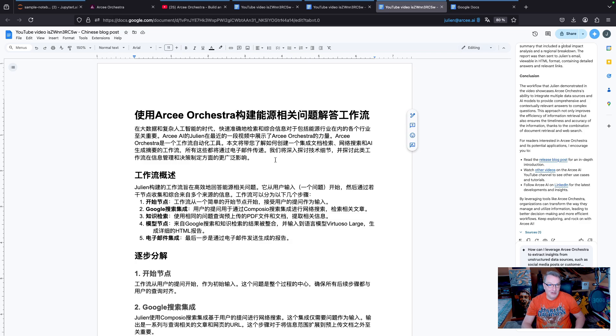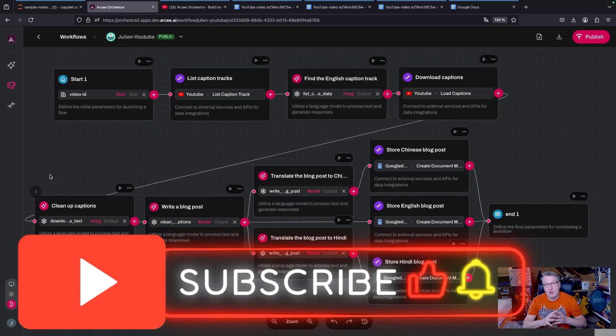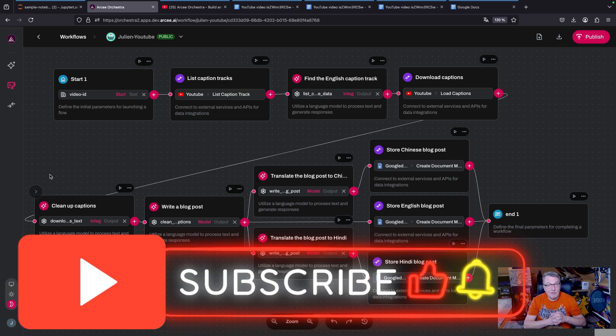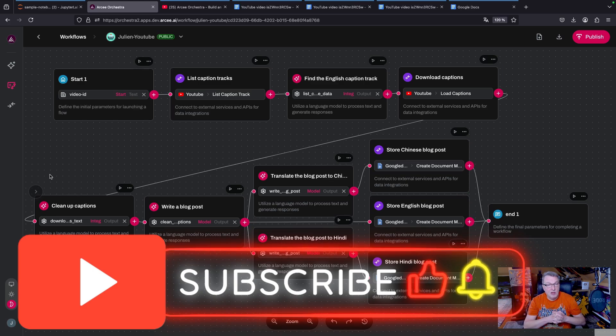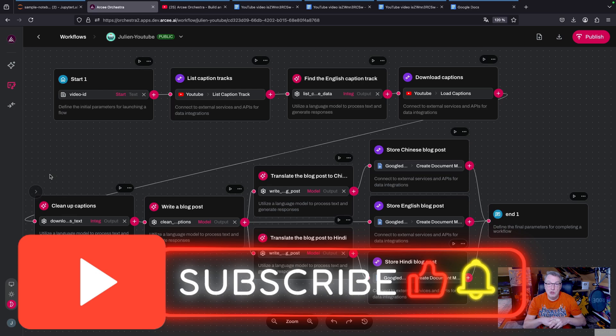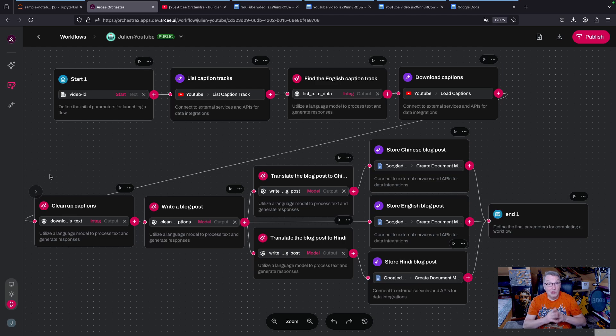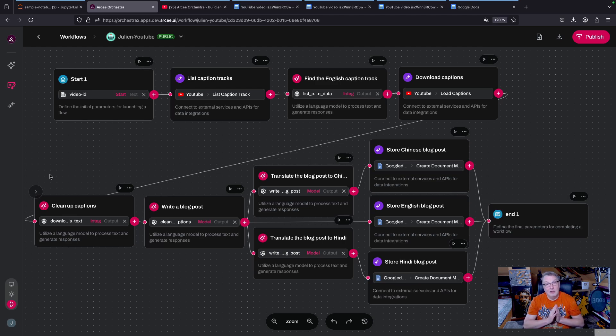All right, that's what I wanted to show you today. A nice little demo of RC Orchestra with a combination of YouTube APIs and small language models to augment and localize your YouTube content. That's it for today, hope you like it. Until next time my friends, keep rocking.